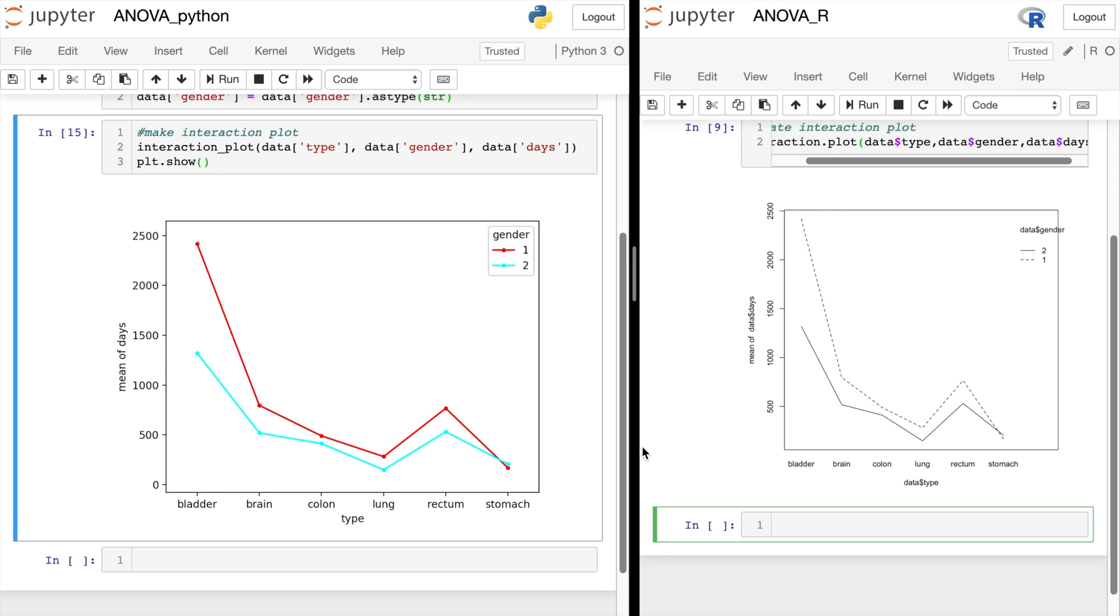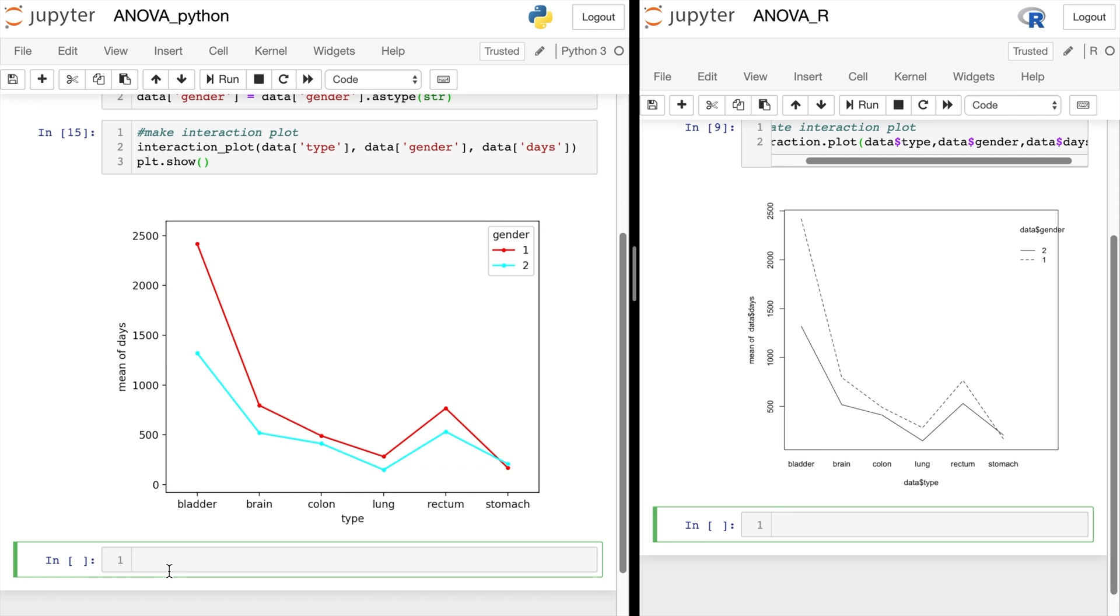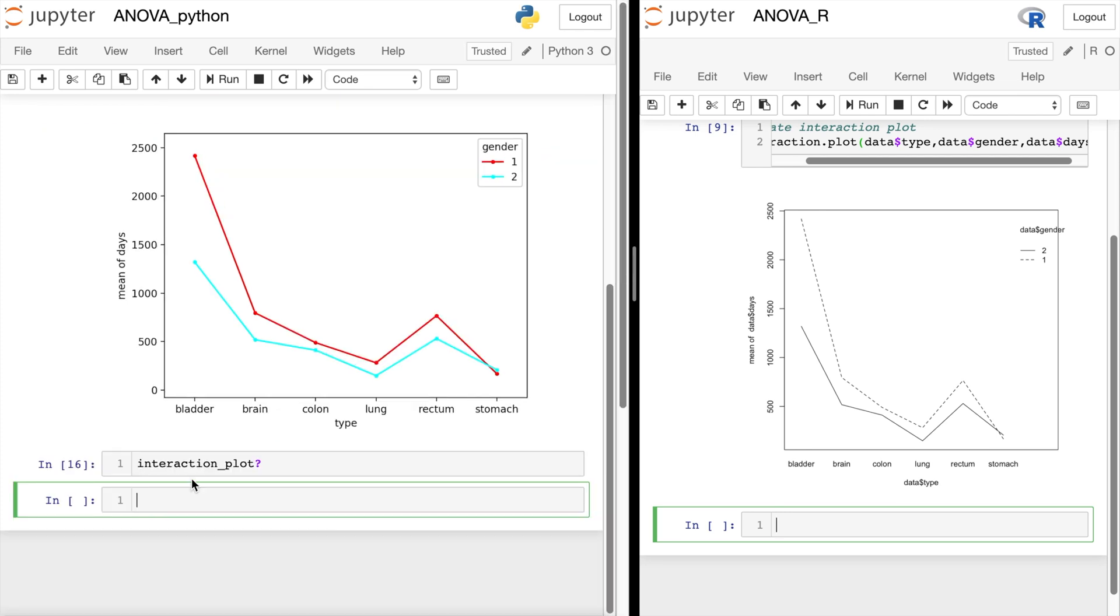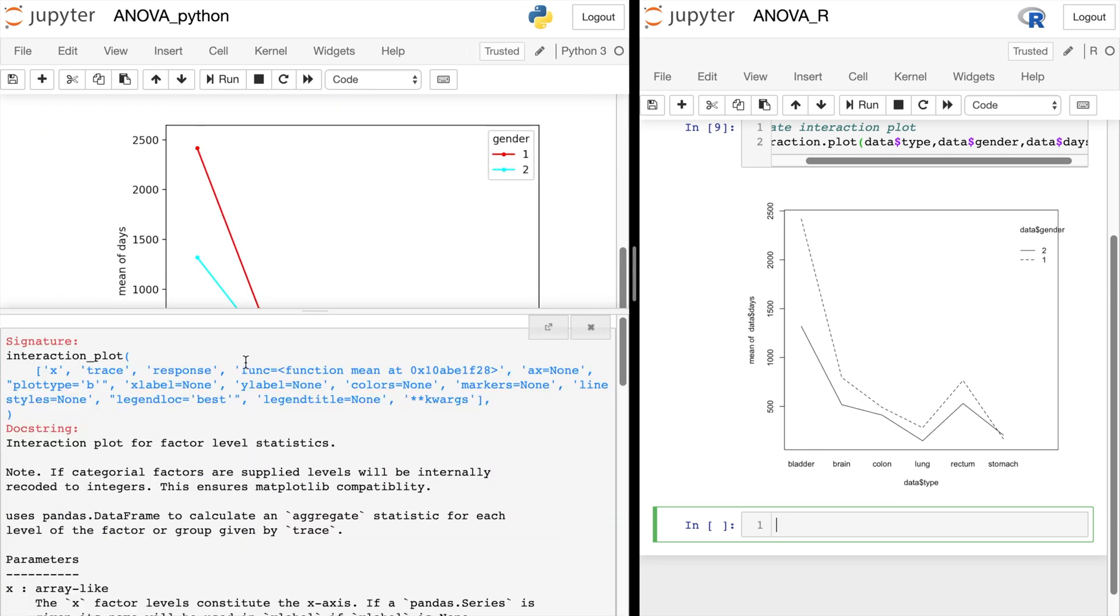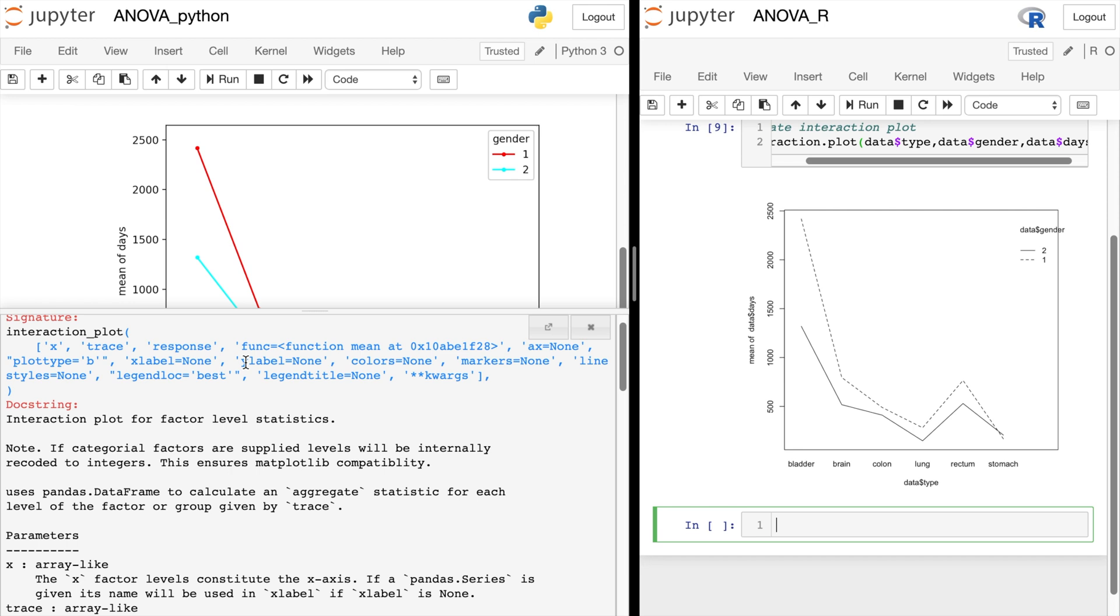In Python, there are a lot of customization you can do to this plot. Let's take a look at those by bringing up the documentation. You can change line style and colors if you want.